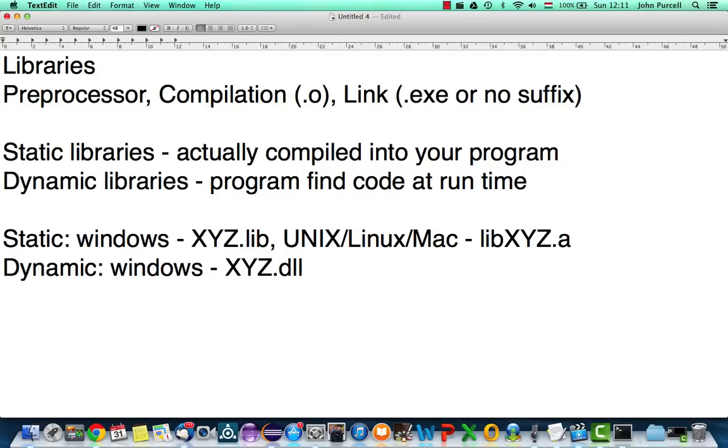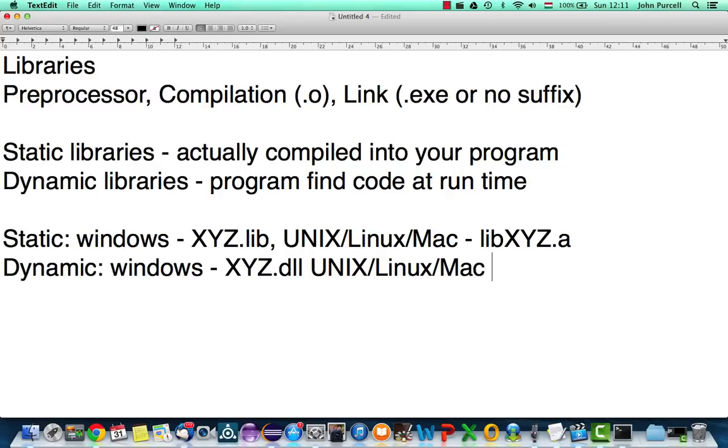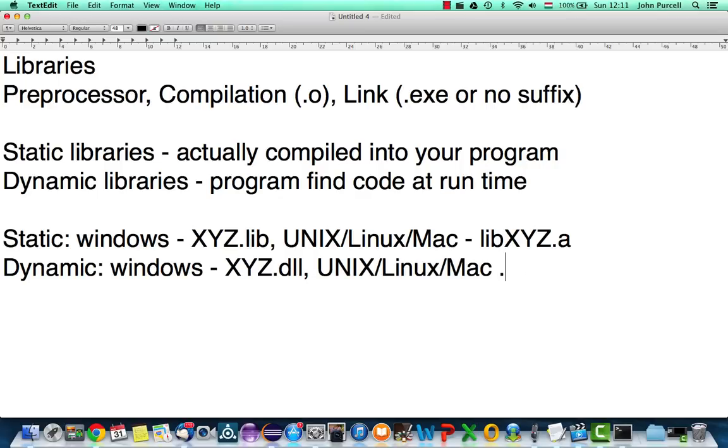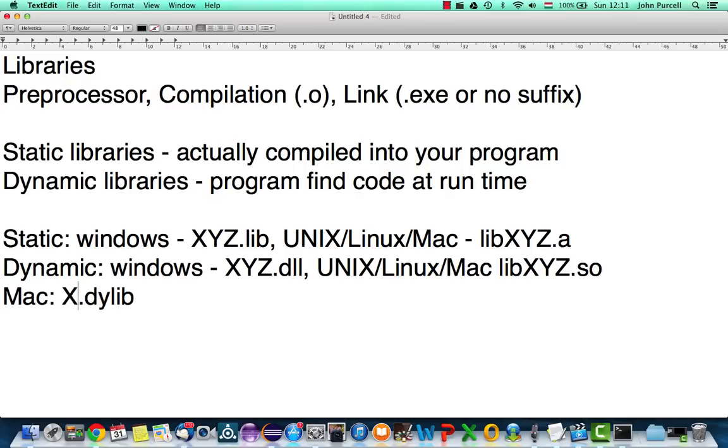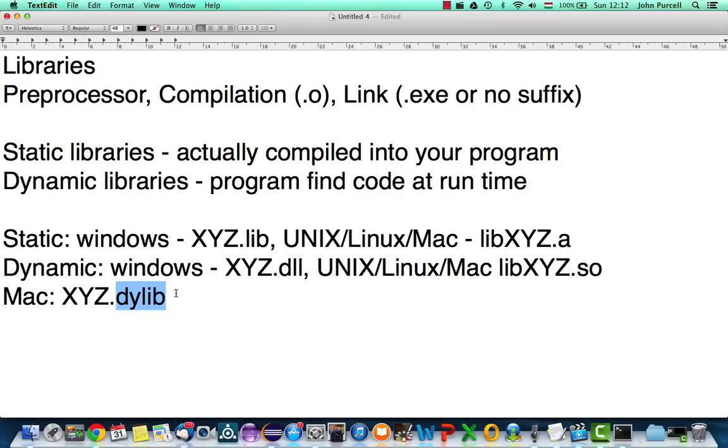On Unix, or Linux, or Mac as well, dynamic libraries, they have a suffix, usually .so, and they also start with lib, usually, so we'll have libXYZ.so. And finally, on only the Mac, dynamic libraries can have the suffix .dylib, so I guess that will be XYZ.dylib. I don't think there's any lib prefix there, if I remember rightly. So, we've got .dll on Windows, and .so basically on Unix or Mac. And on the Mac, there's also this dylib suffix for a dynamic library that's also possible.